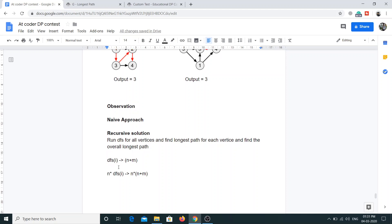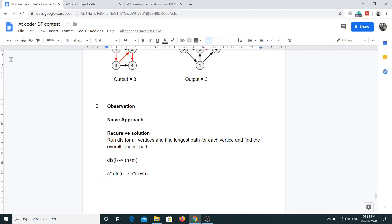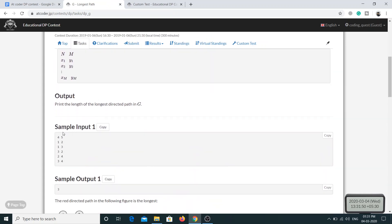What is the time complexity of this approach? For DFS of vertex i, the time complexity is O(N + M) where N is the number of vertices and M is the number of edges. If we do this for all vertices, it becomes N times (N + M), which simplifies to N squared — approximately 10 to the power 10. The solution won't work, but let's code it to verify correctness first.